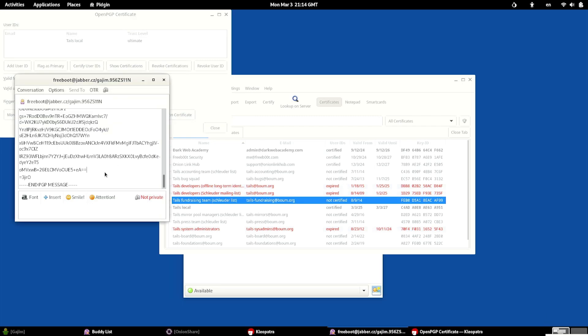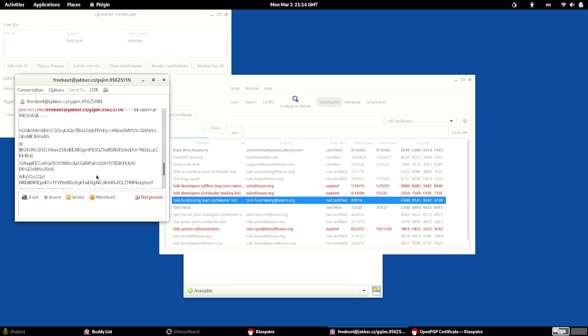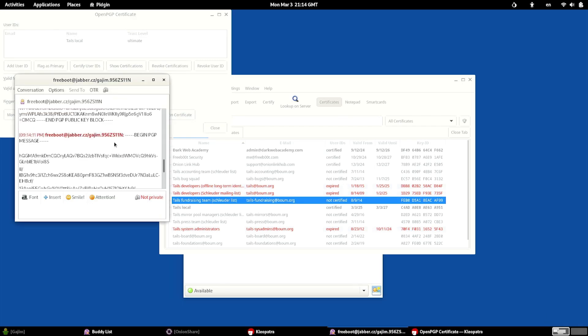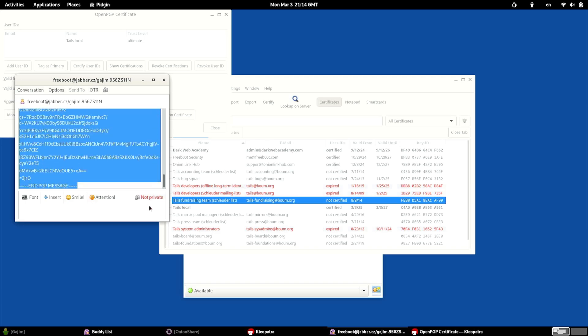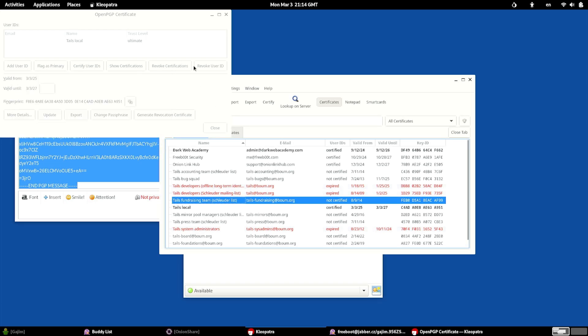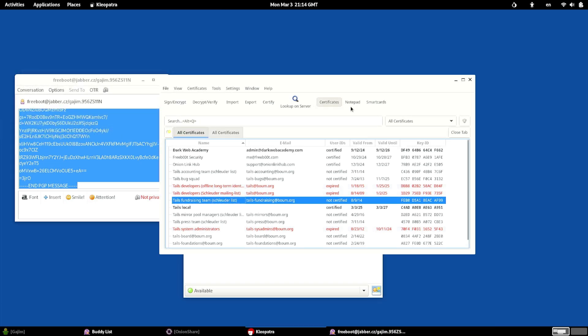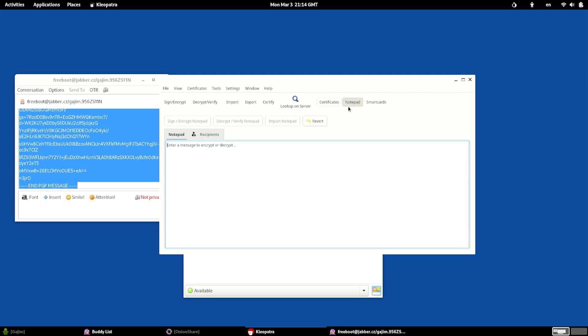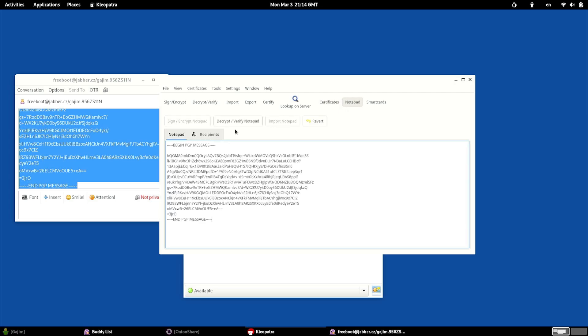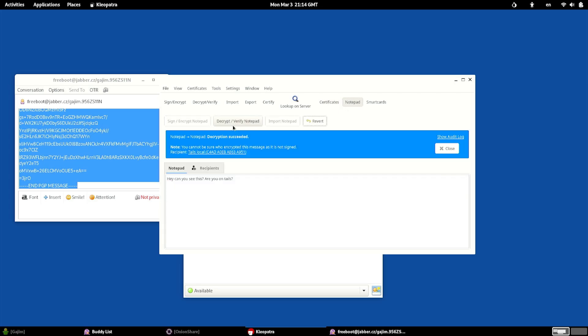And we can see that we just got a new message. It looks like a message came from the other server with a PGP message attached. Well, we can't read that, we'll definitely need to decrypt it. So we can go back over here to Cleopatra. We can go to our notepad, we can paste this in here, and now we can decrypt/verify notepad.